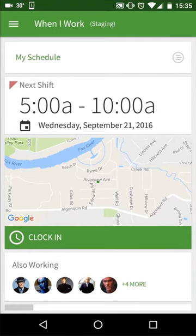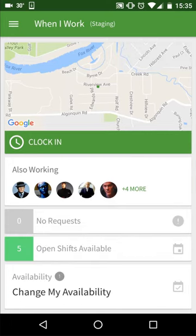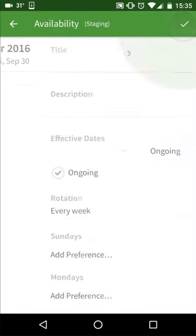By default the app will tell your manager that you don't mind when you work. So to specify certain times, tap on change my availability, then hit the plus icon.